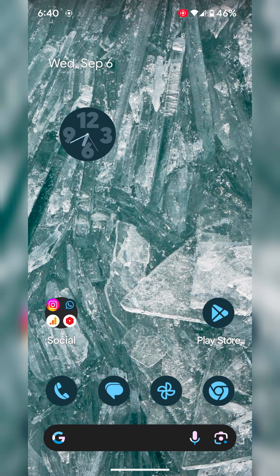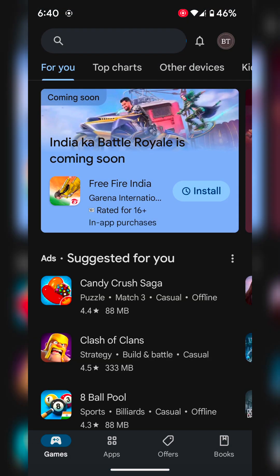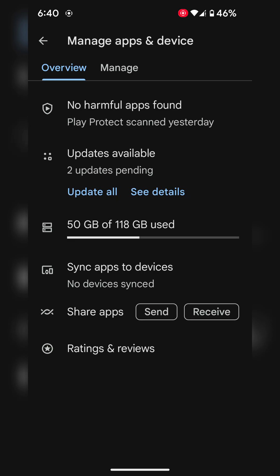The second method is to check for app updates. Open the Play Store on your device. Tap on the profile icon at the top right corner. Tap on manage apps and device.